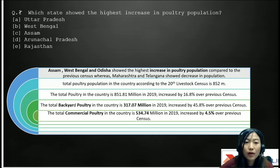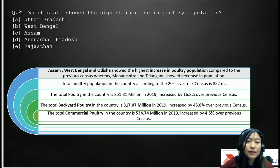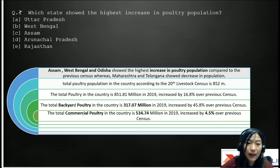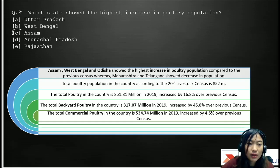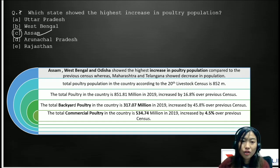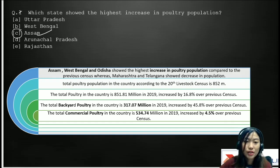Next question: which state showed the highest increase in poultry population? The options are A. Uttar Pradesh, B. West Bengal, C. Assam, D. Arunachal Pradesh, and E. Rajasthan. The correct answer is C — Assam showed the highest increase in poultry population.